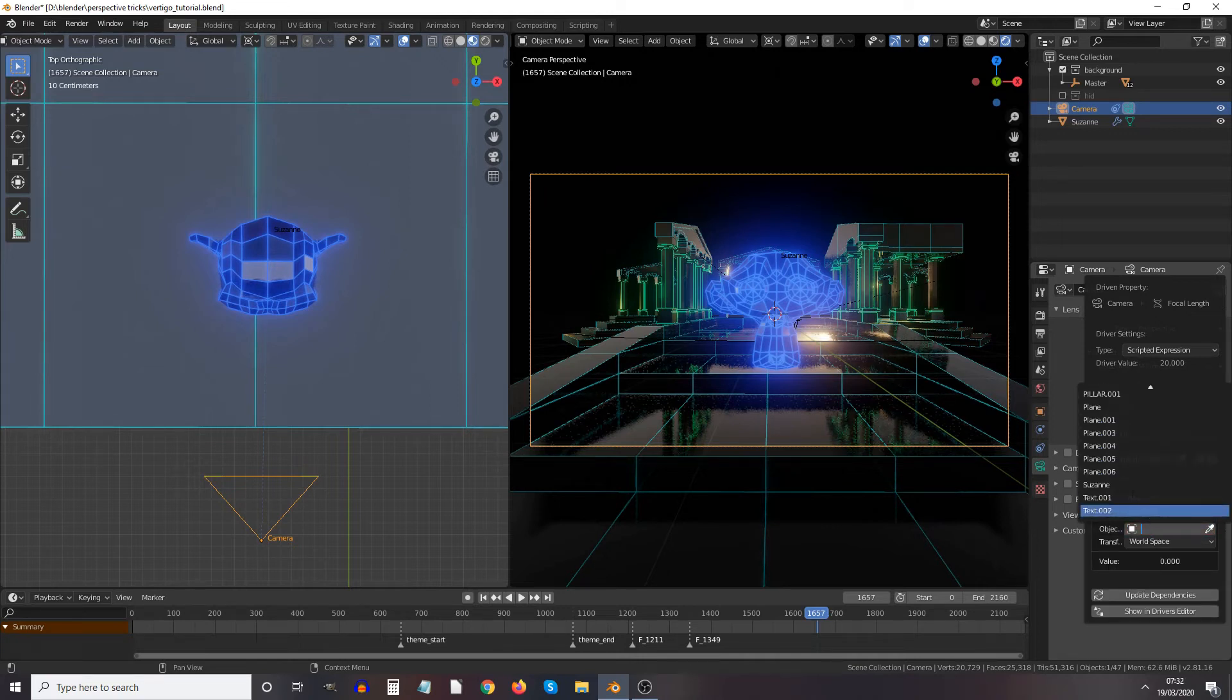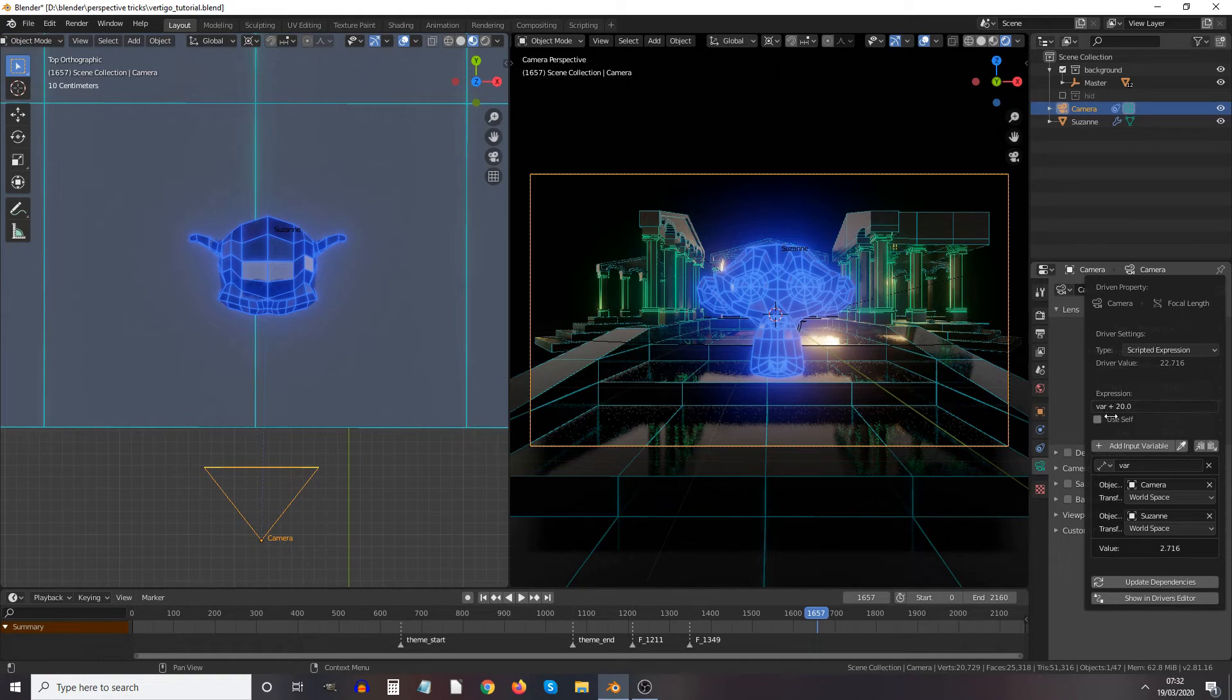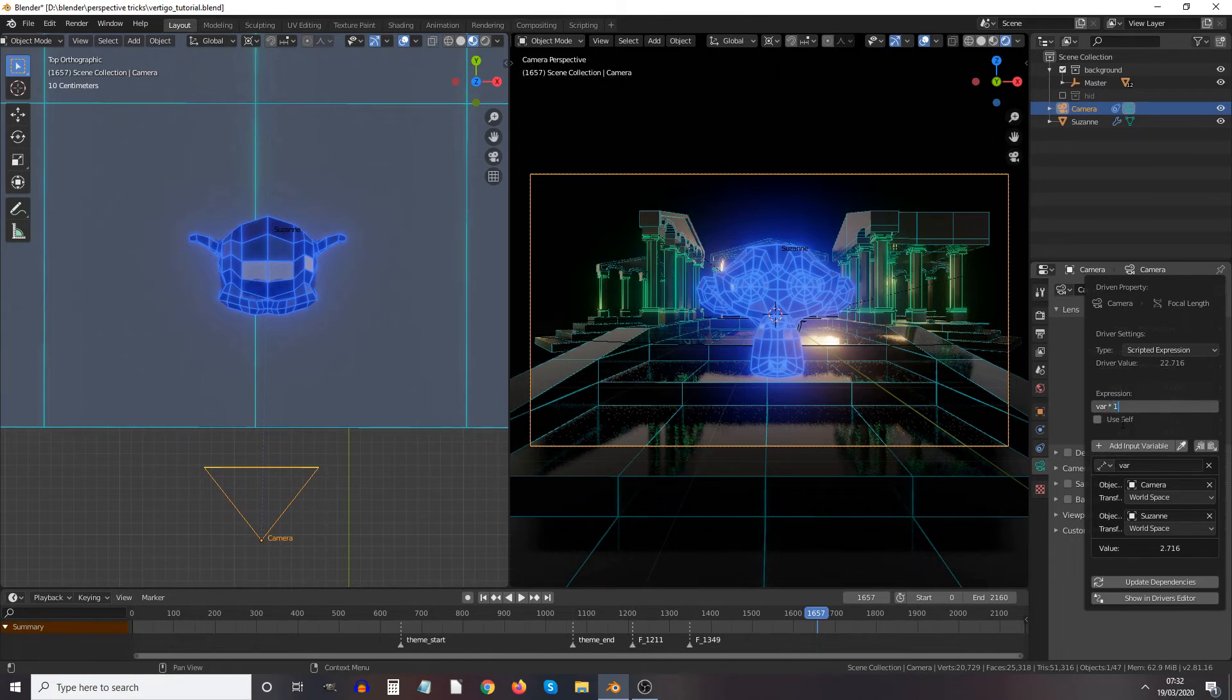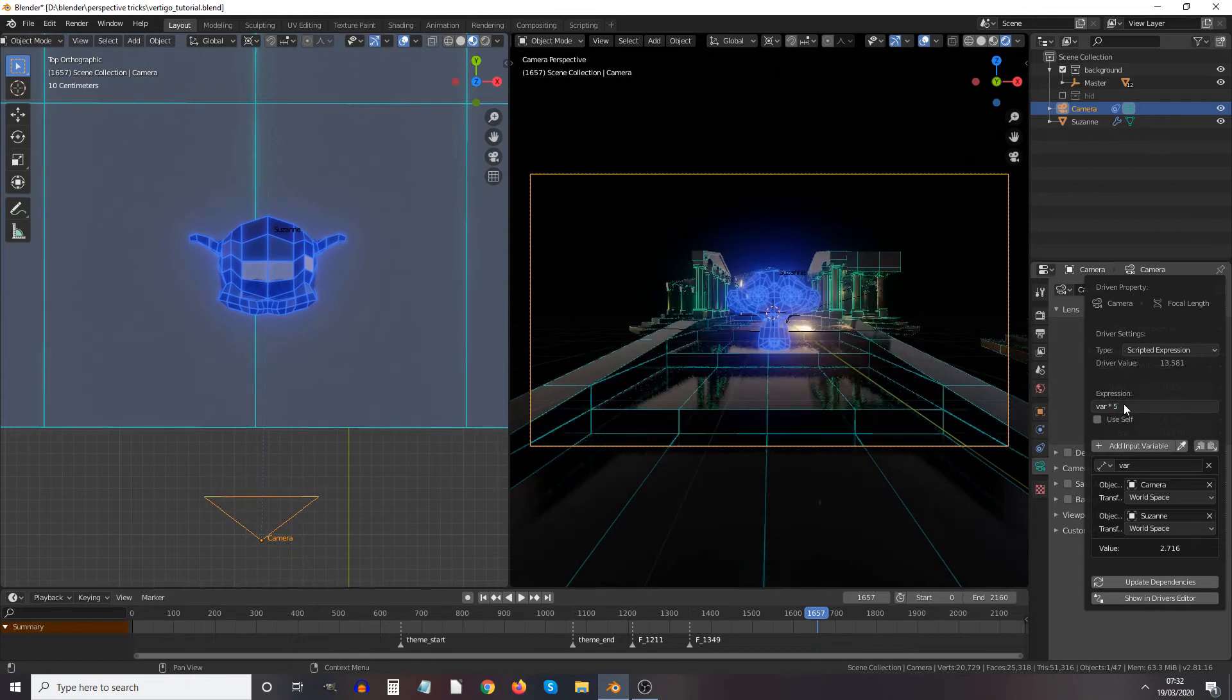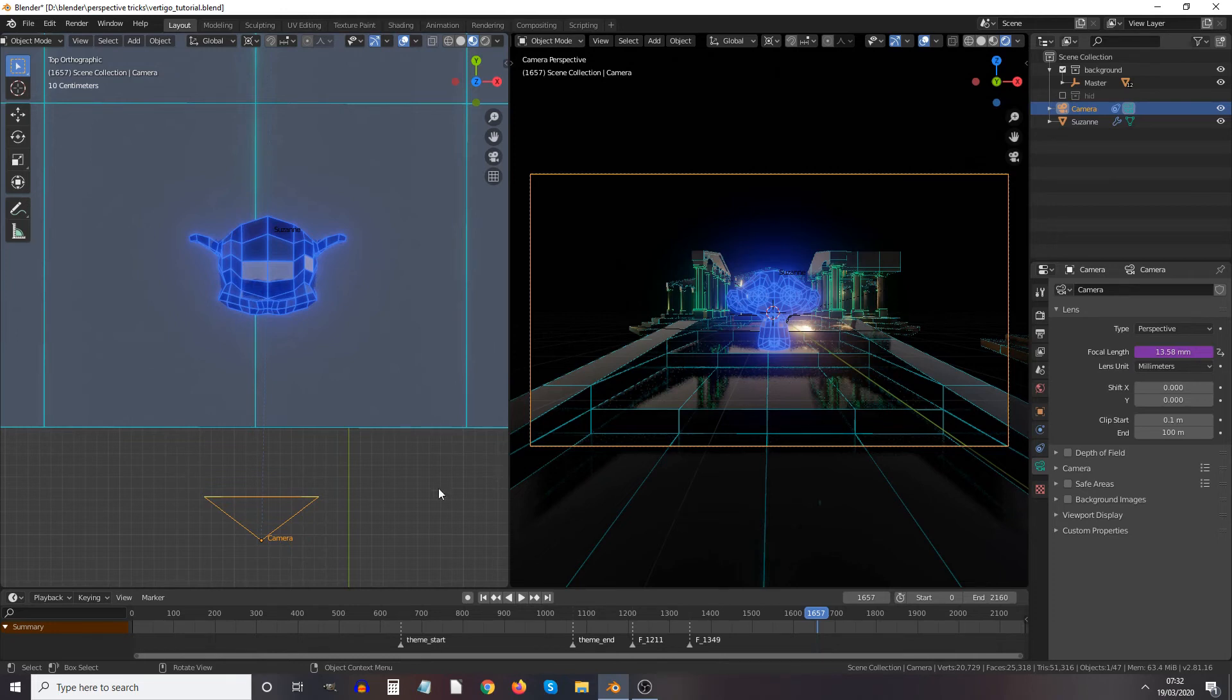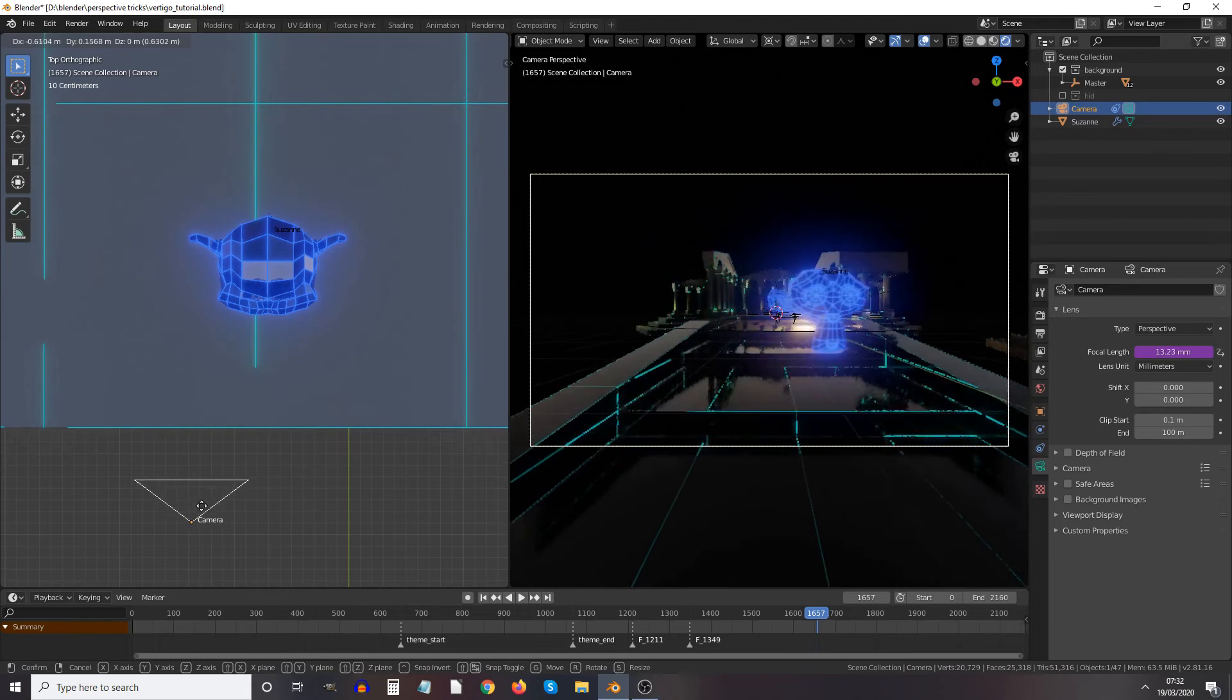The distance between camera and Suzanne is called var, and for some reason the expression defaults to var plus 20. So I want it to be var times something. Let's try var times one - asterisk is times - that's too far. So let's go maybe var times four. You can basically play with this number till she is the right size on screen.